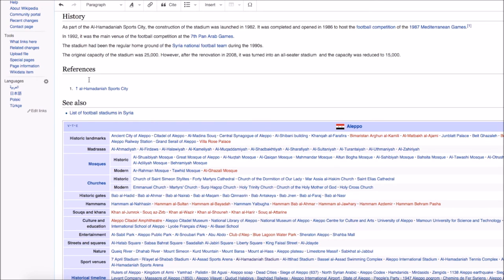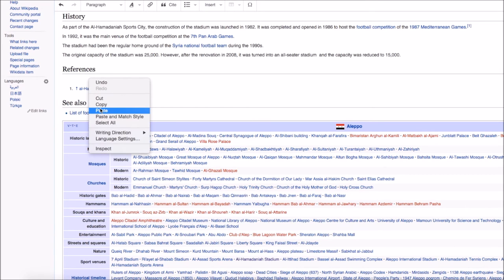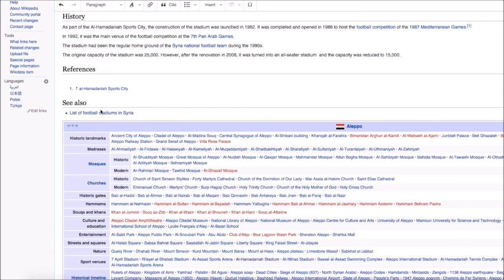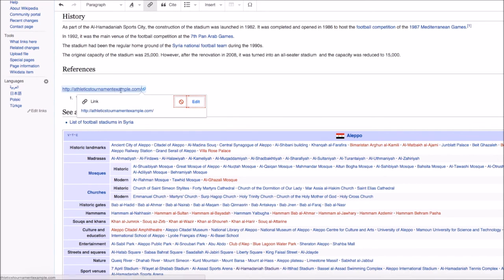So for example, I'm going to use this athletics tournament example.com, which isn't actually a URL, but if I were to have it, it would obviously be relevant for this page.